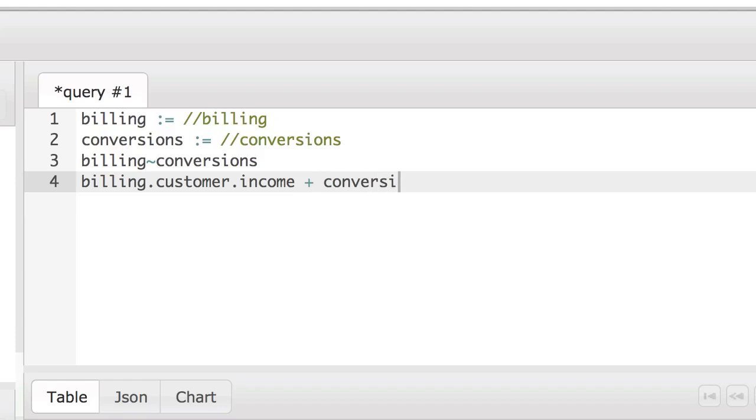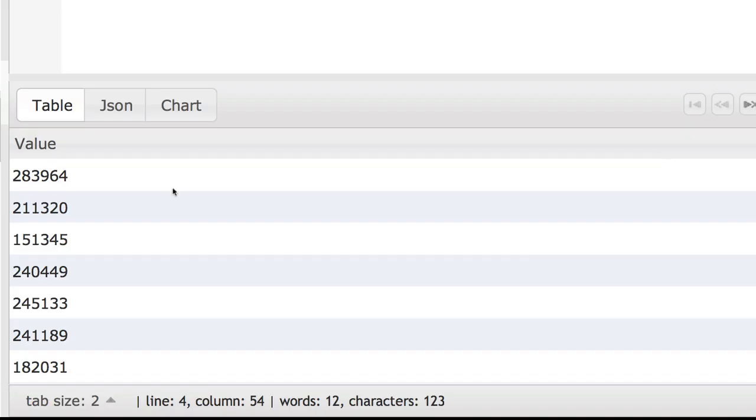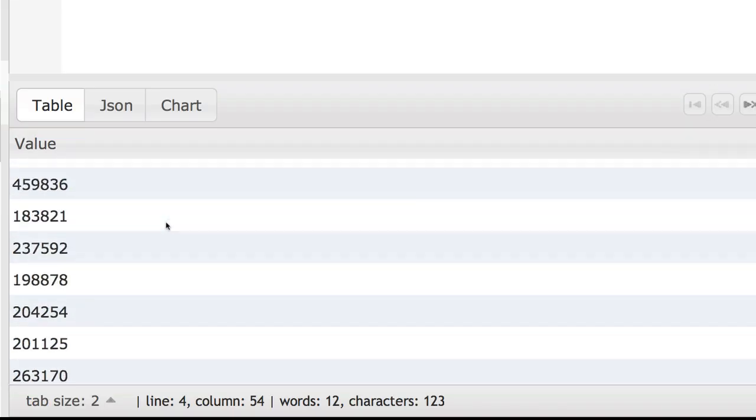If we include a relate in the query that returned an error before, this becomes valid Quirrell and will produce the Cartesian cross product of the sum of all customer income from billing with all customer income from conversions.